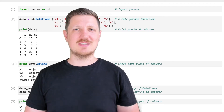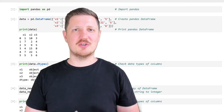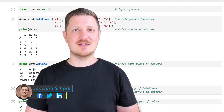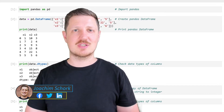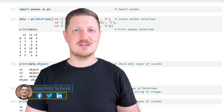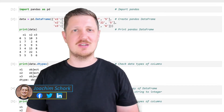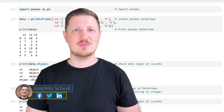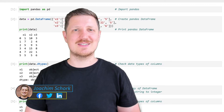This video explains how to convert a data frame column of a pandas data frame from the string data type to the integer data type. So without too much talk, let's dive into the Python code.